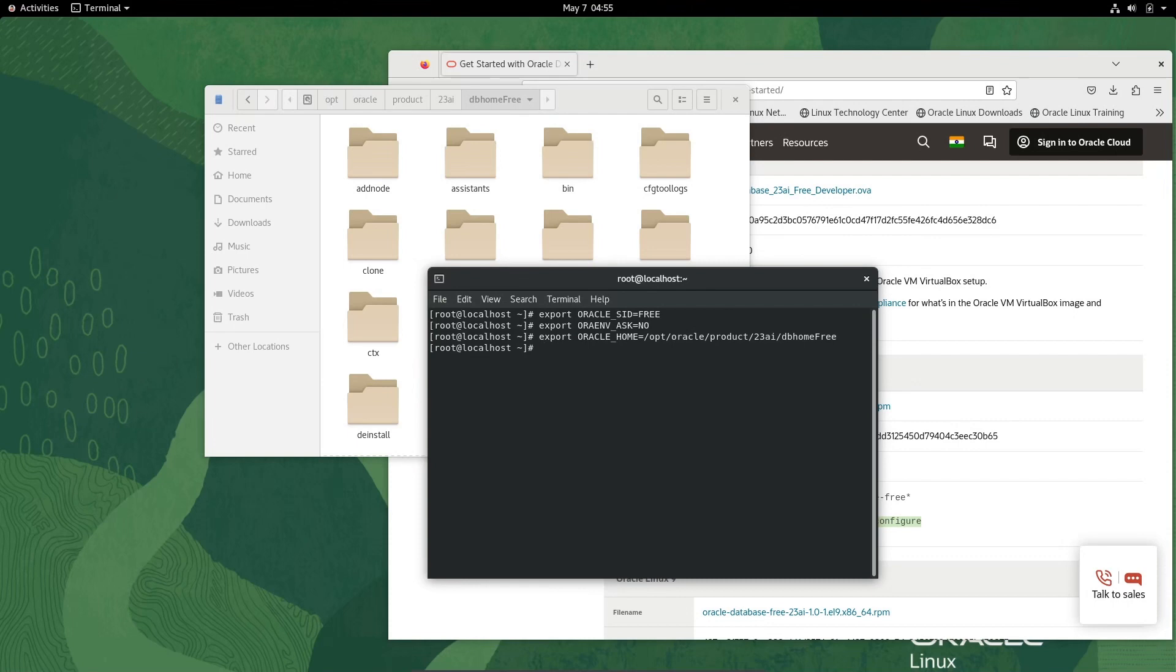After that, let's use the cd command to go into the home directory of Oracle.